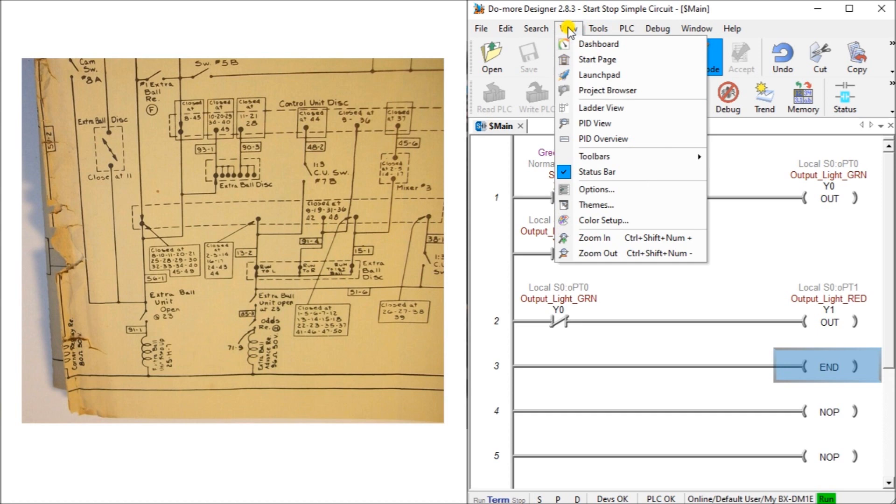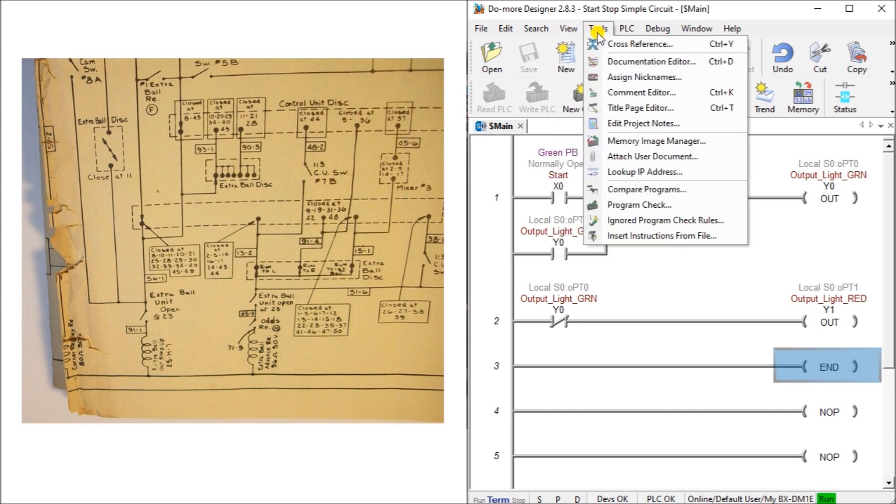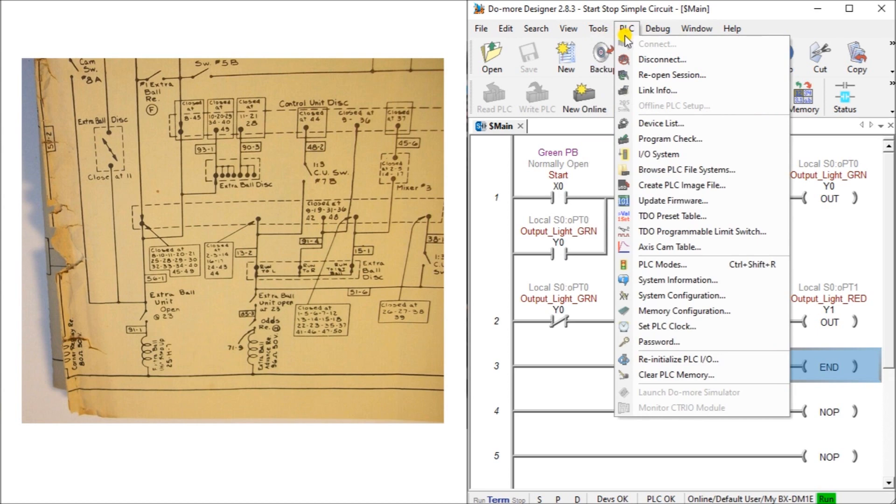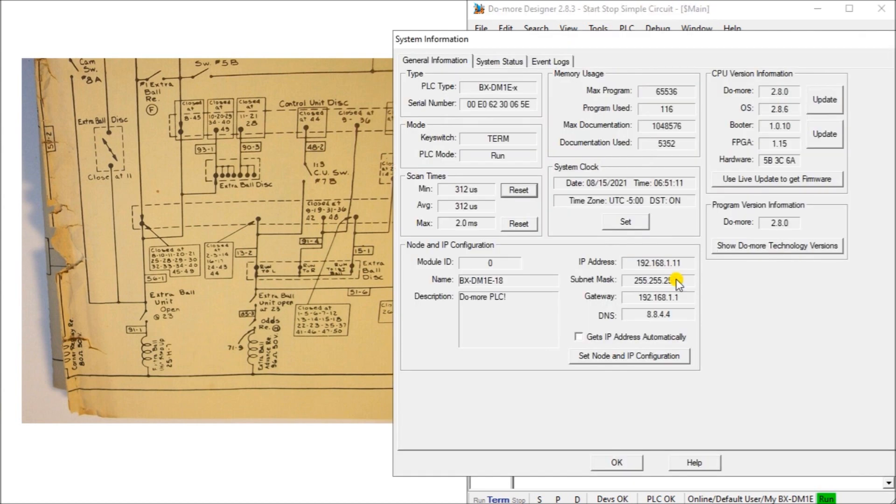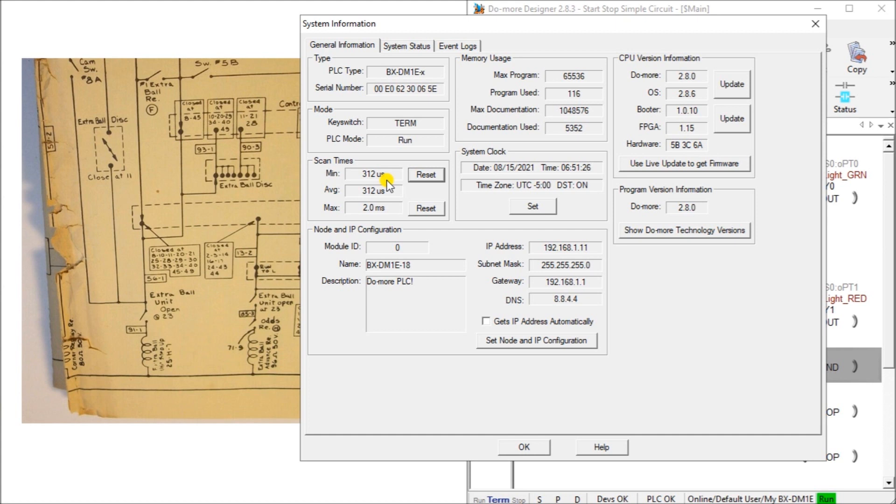We can actually view what's going on here by hitting the view and then we can look at the PLC system information. And under system information, we can actually see here that we have the scan times. Our minimum scan time right now is 312 microseconds. So we're almost going about 3 kilohertz right now. So it's constantly solving that logic. And our maximum scan time was 2 milliseconds.